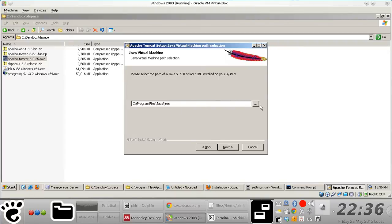So again, it's automatically picked the correct folder where I installed Java.